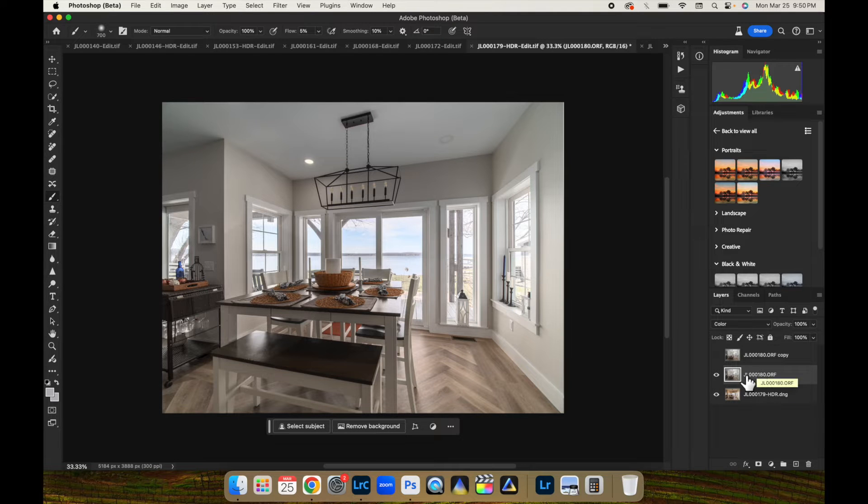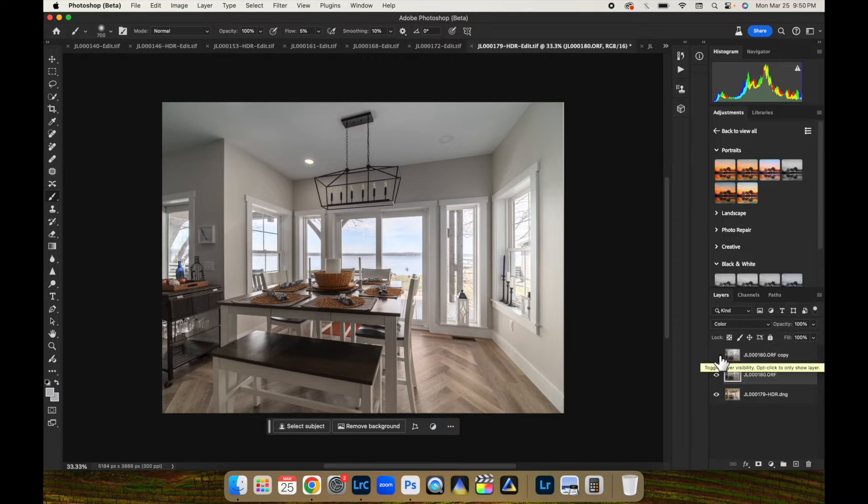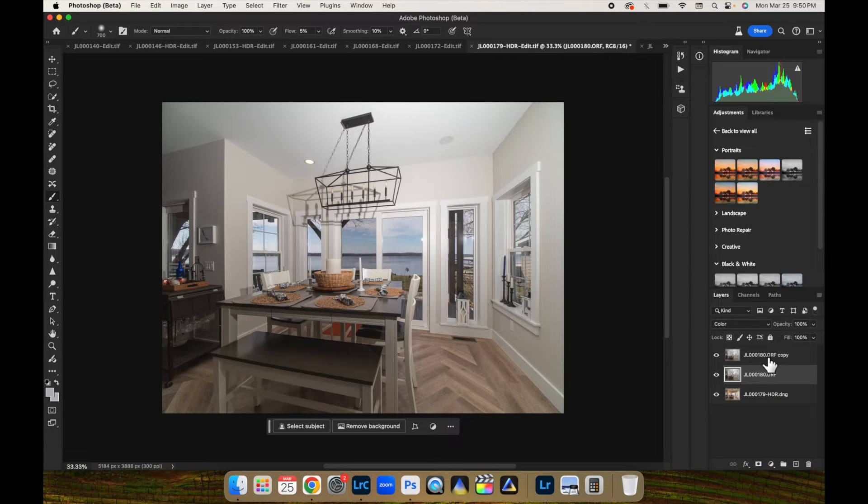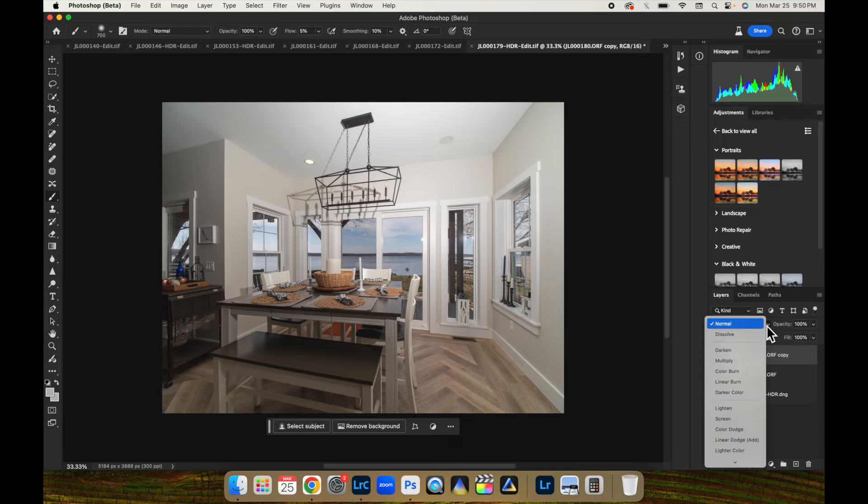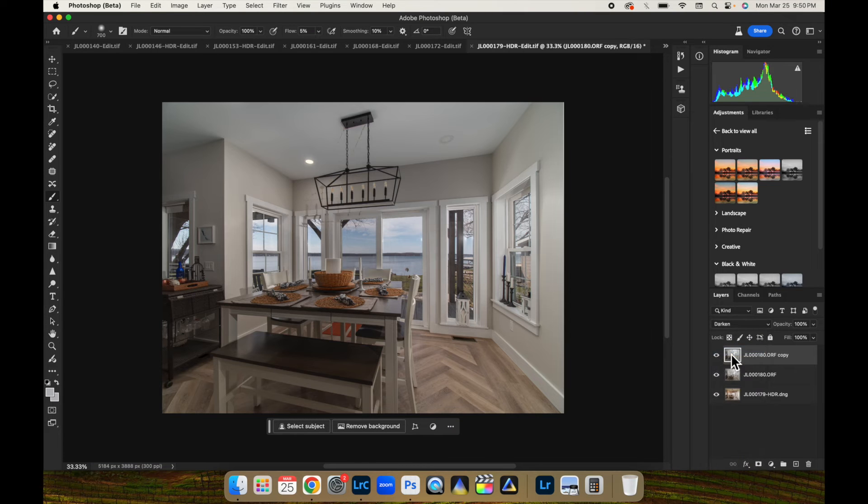Once you have that one flash layer turned to color, turn your other one on. We're going to come up here and turn this one to darken. Now,